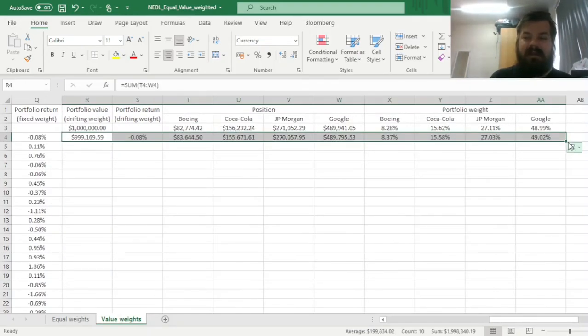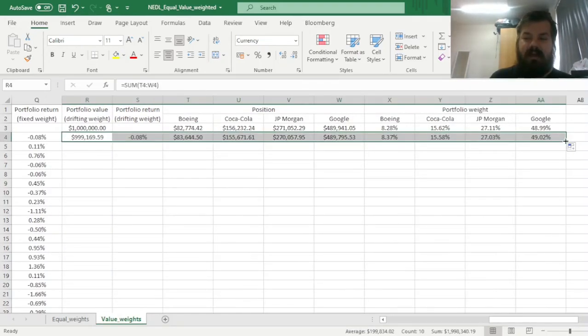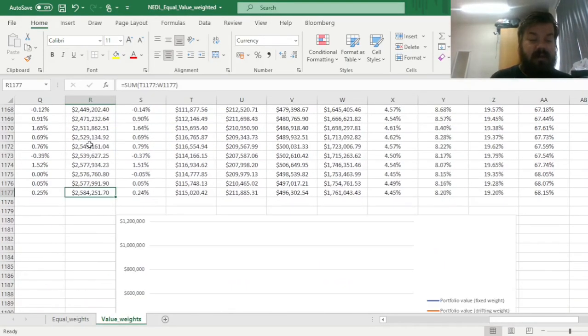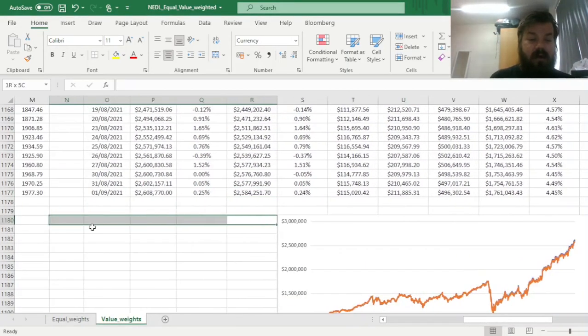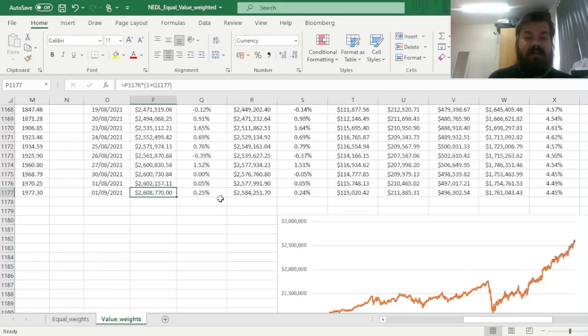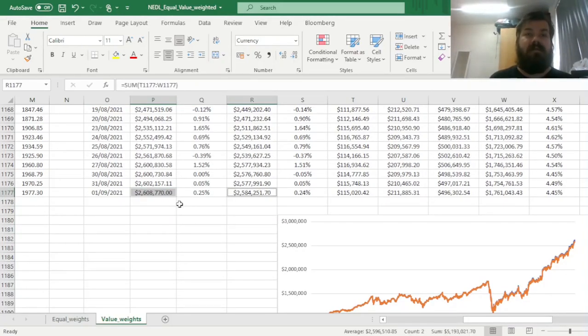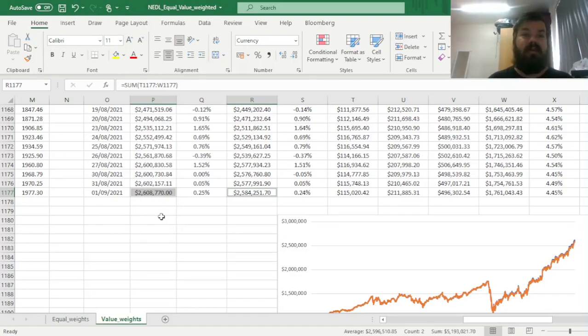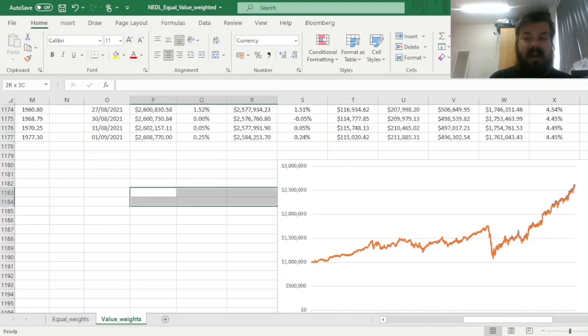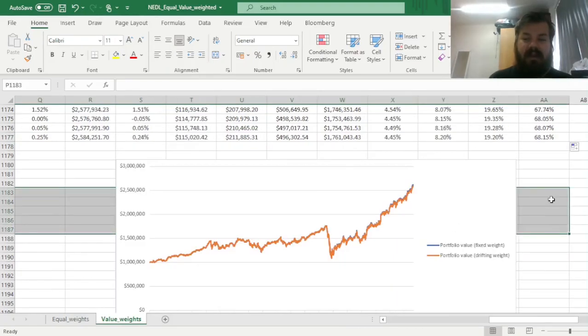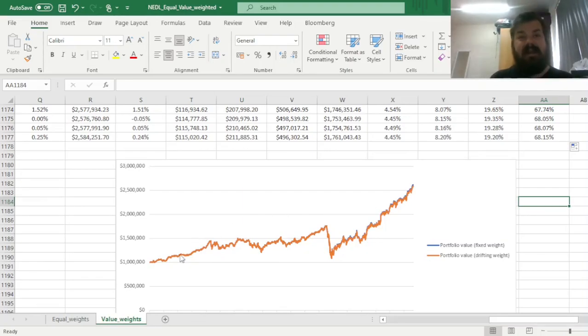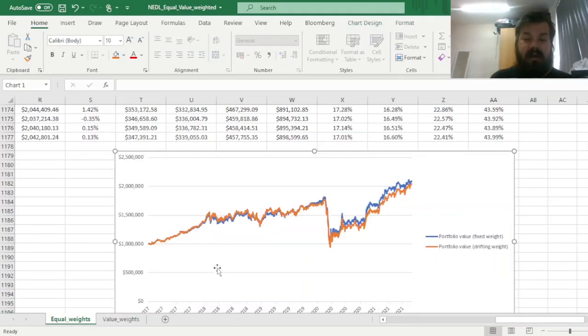So, for the value weighted situation, our difference in performance for fixed weight and drifting weight portfolios is not as apparent as for the equal weighted case, and we can see it and double check it even graphically. The deviation is there, the discrepancy is there, however, it's not that material as we have seen over here. Why is it the case?